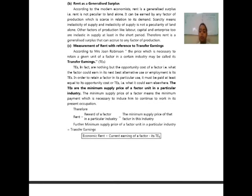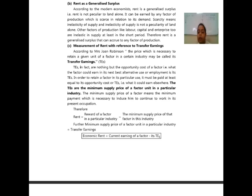Next, we have measurement of rent with reference to transfer earnings. According to Mrs. Joan Robinson, the price which is necessary to retain a given unit of a factor in a certain industry may be called its transfer earnings (TE). Transfer earnings are in fact the opportunity cost of a factor — what the factor could earn in its next best alternative use or employment. In order to retain a factor in its particular use, it must be paid at least equal to its opportunity cost or TE. The TE is the minimum supply price of a factor unit in a particular industry.